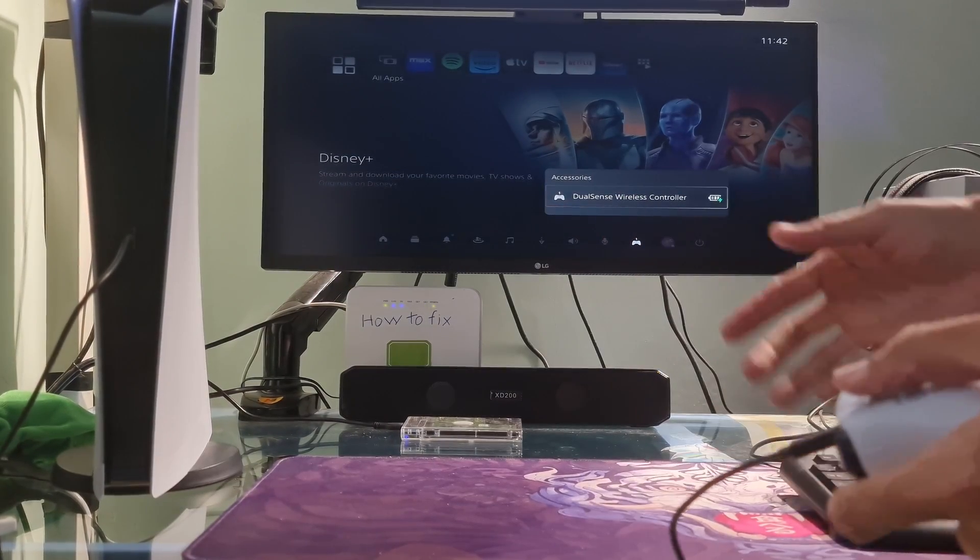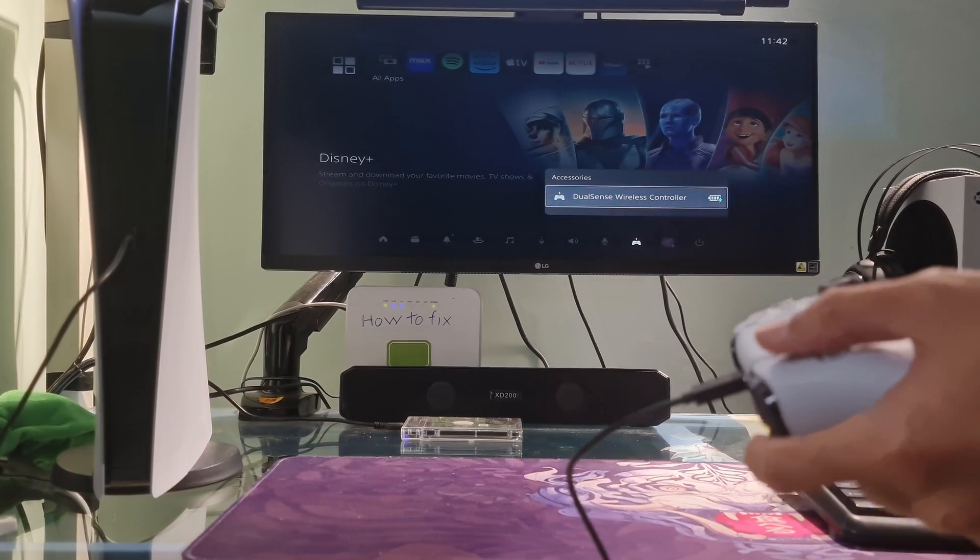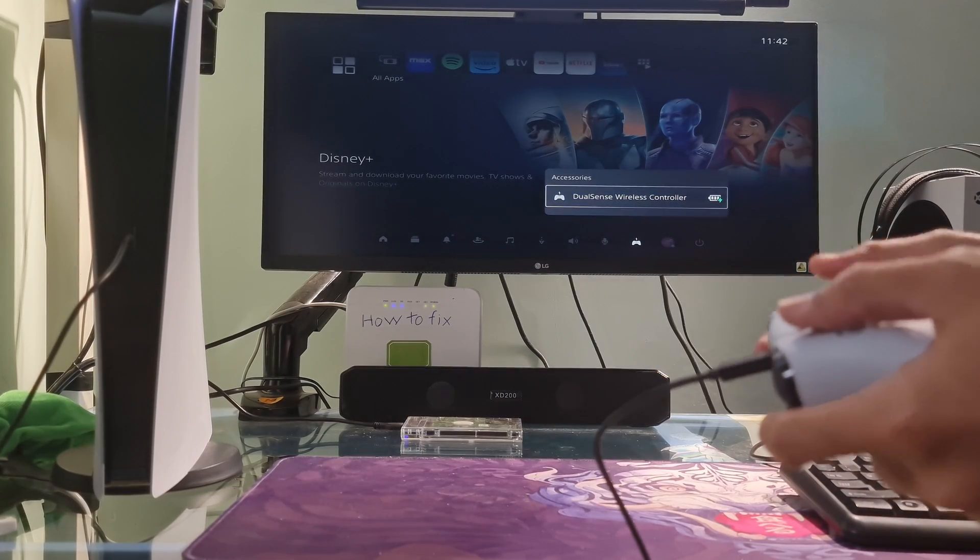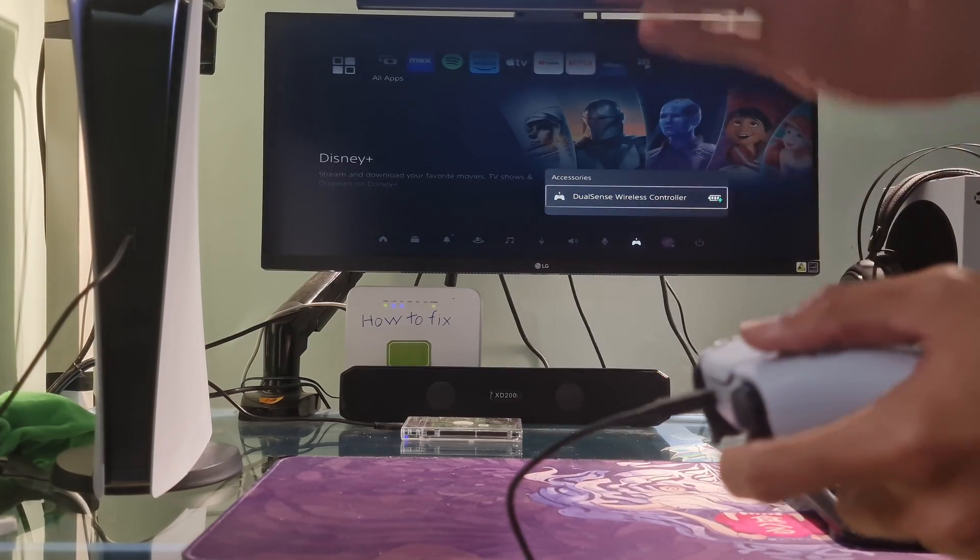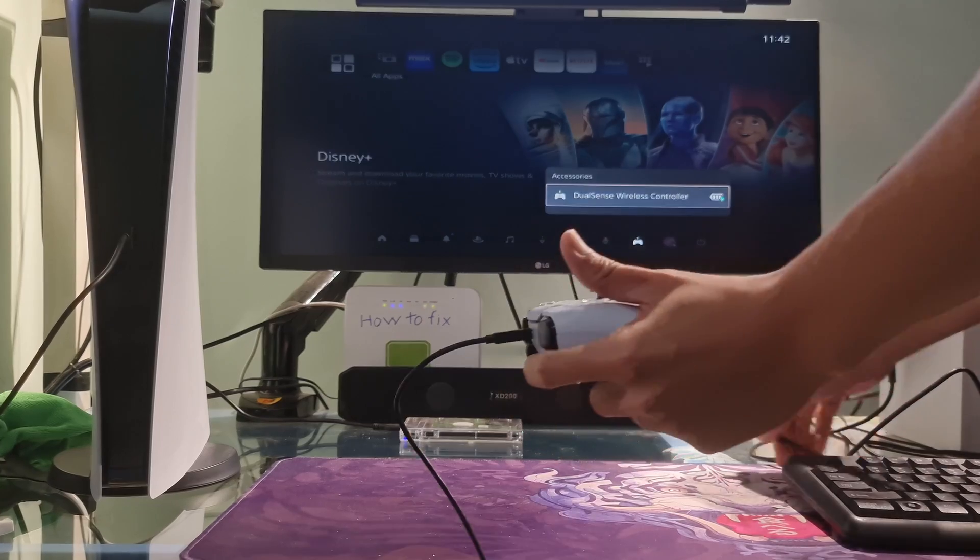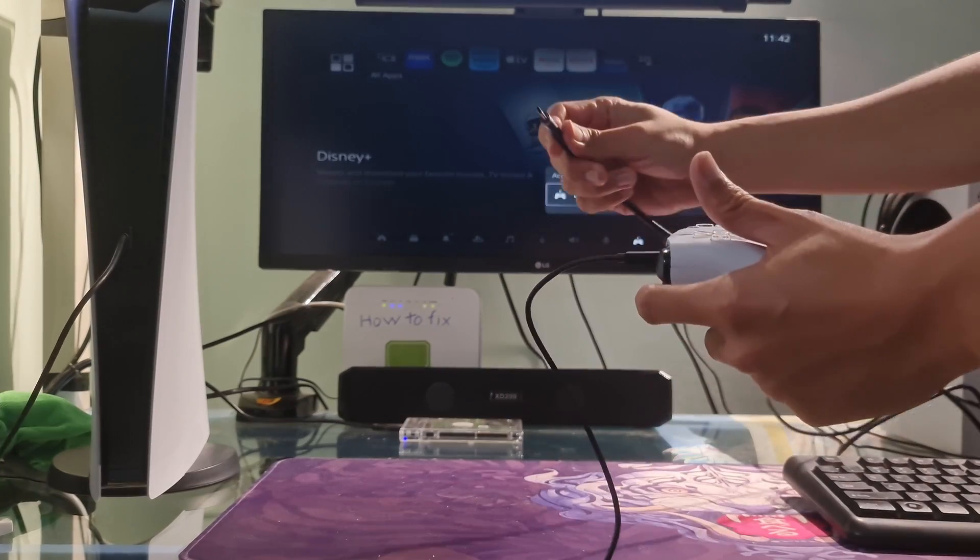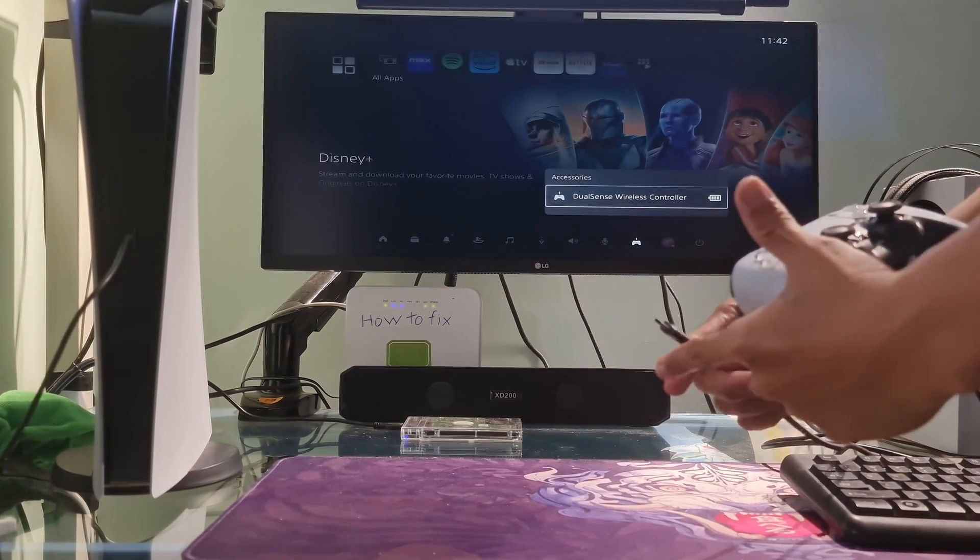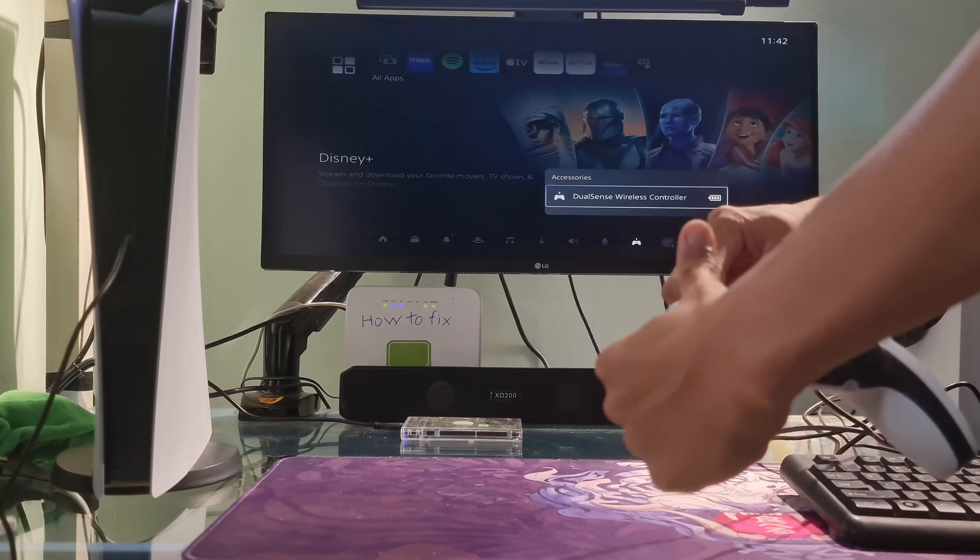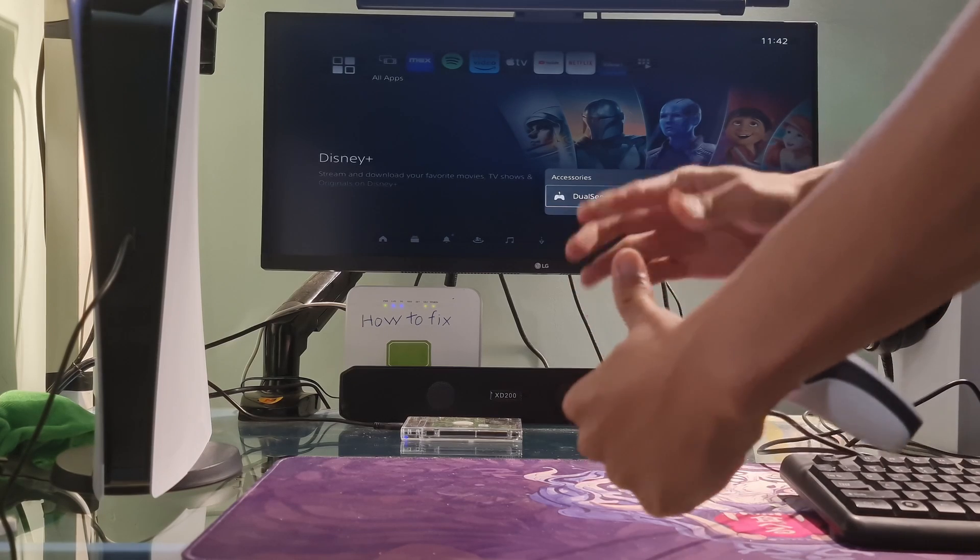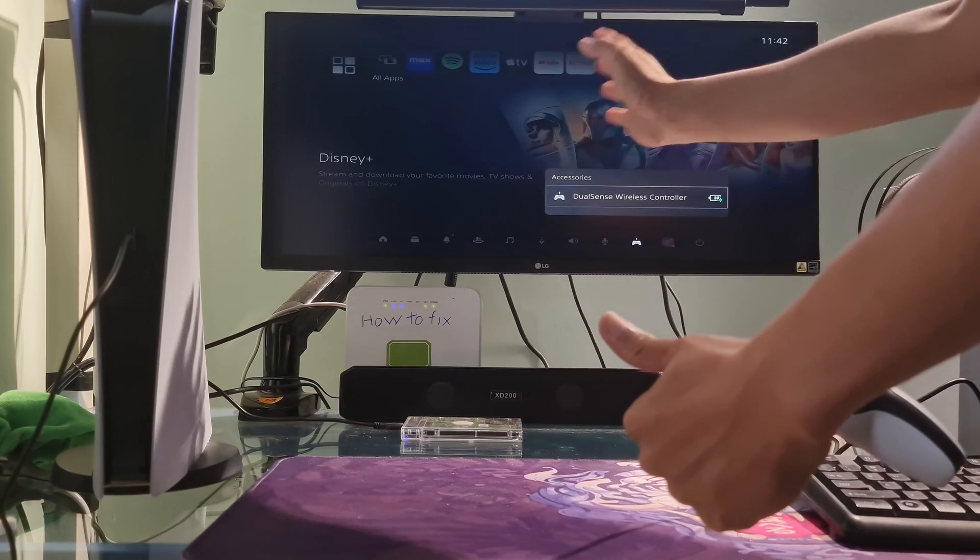If you're updating wirelessly, try using a USB cable to connect the controller directly to the console. Ensure the USB cable is securely connected to both the controller and the PS5. If possible, try a different USB cable to rule out a faulty cable.